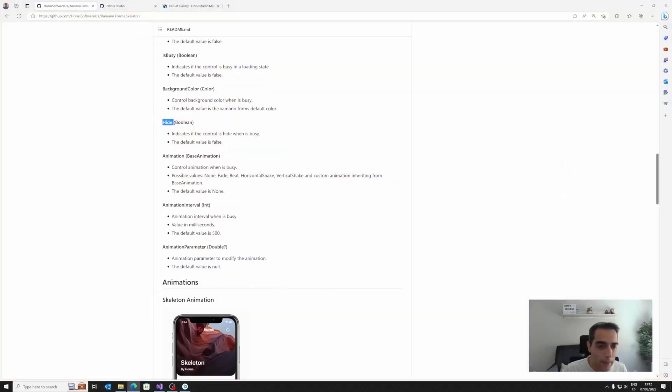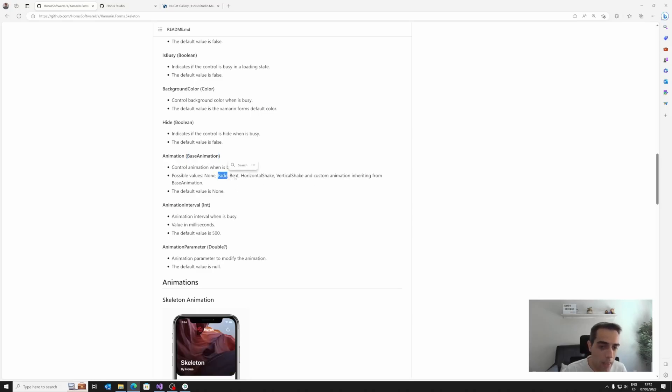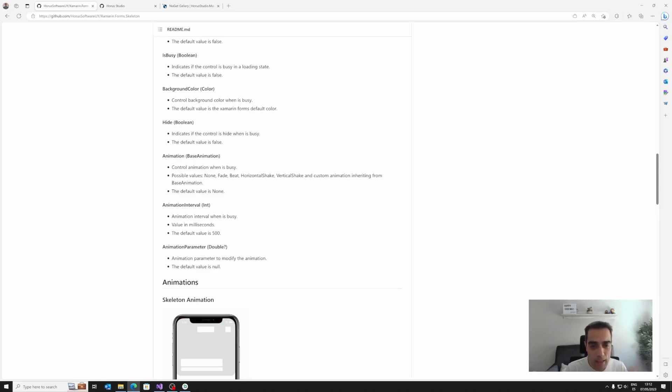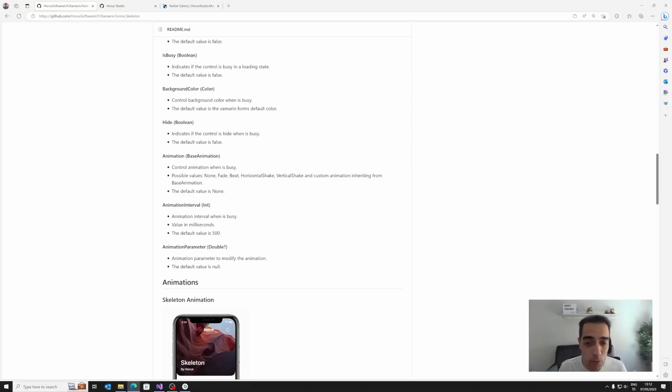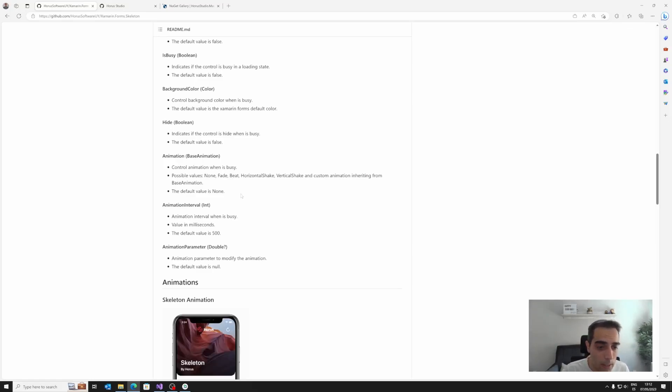So we have properties to choose the base animation, the default animations, between different possibilities, like fade, beat, horizontal shake, vertical shake, and then we have a possibility to set a custom animation that we are going to see later. And the default value is none.